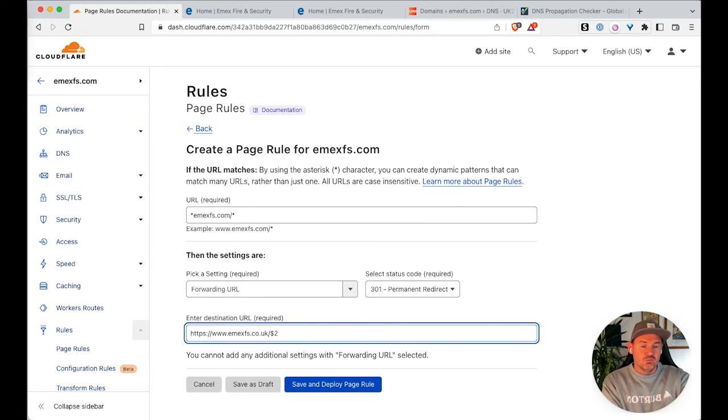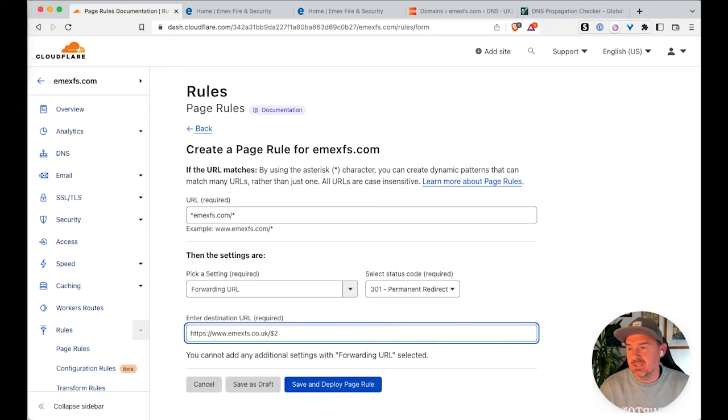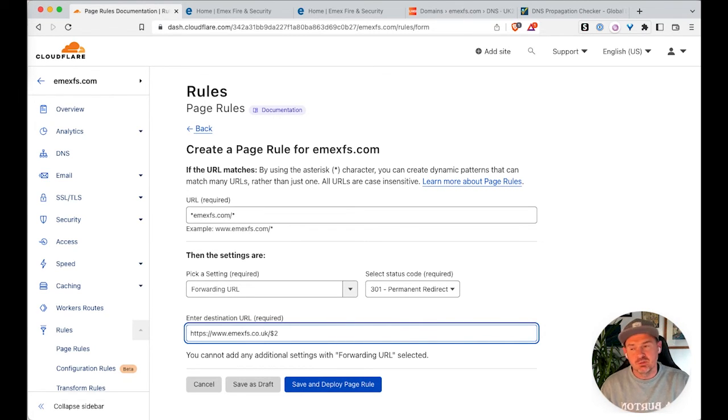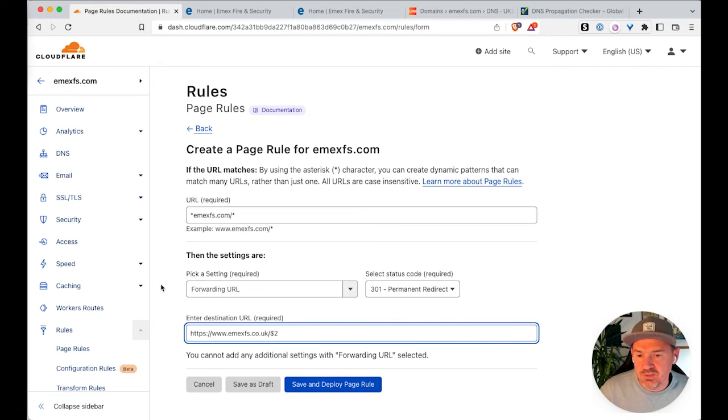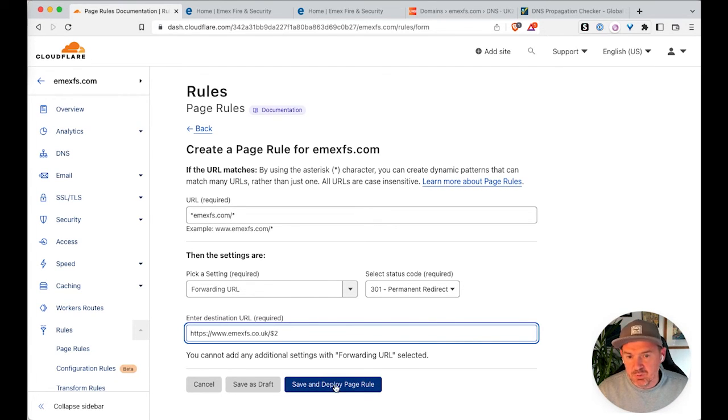so that it will redirect all the sub pages that we want, such as about, contact, profiles, anything that they hit will actually get taken to the relevant page. So they don't all get redirected to the homepage and that's it. That's it. You're all done. So if you click save and deploy page rules.